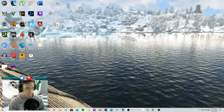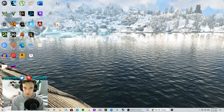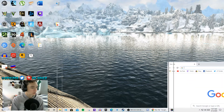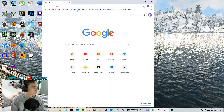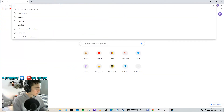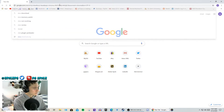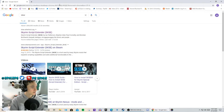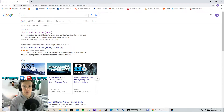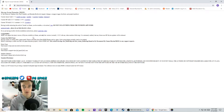Straight from here, we are going to go to Google and we are going to type in SKSE. The first link that comes up is SKSE.Silverlock.org. This is it.